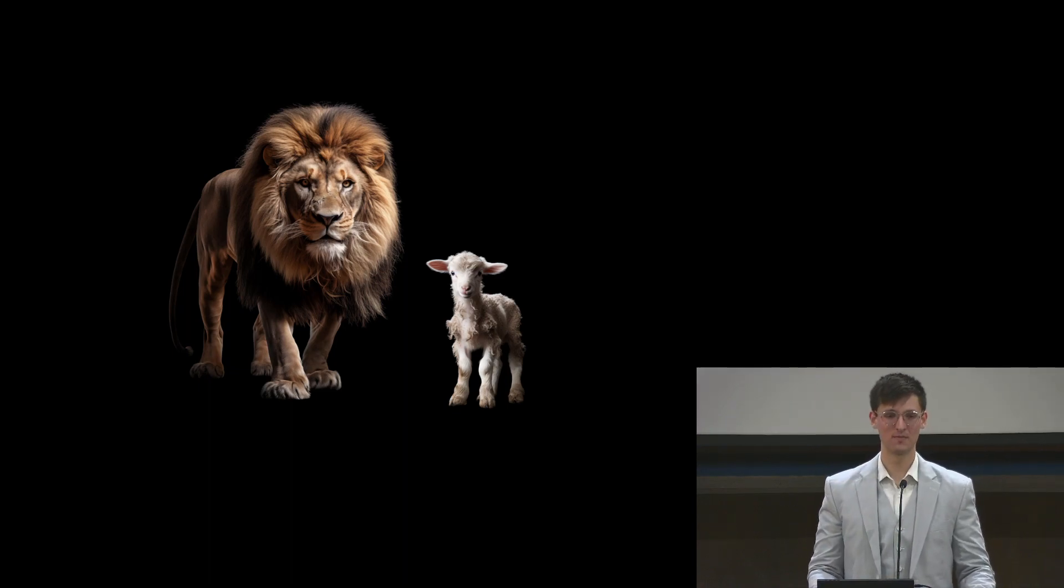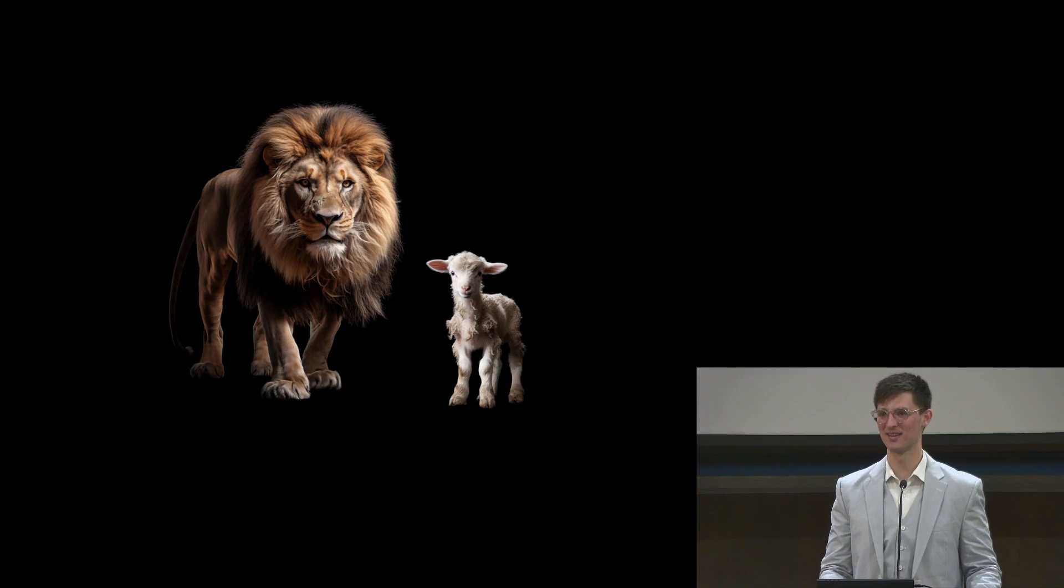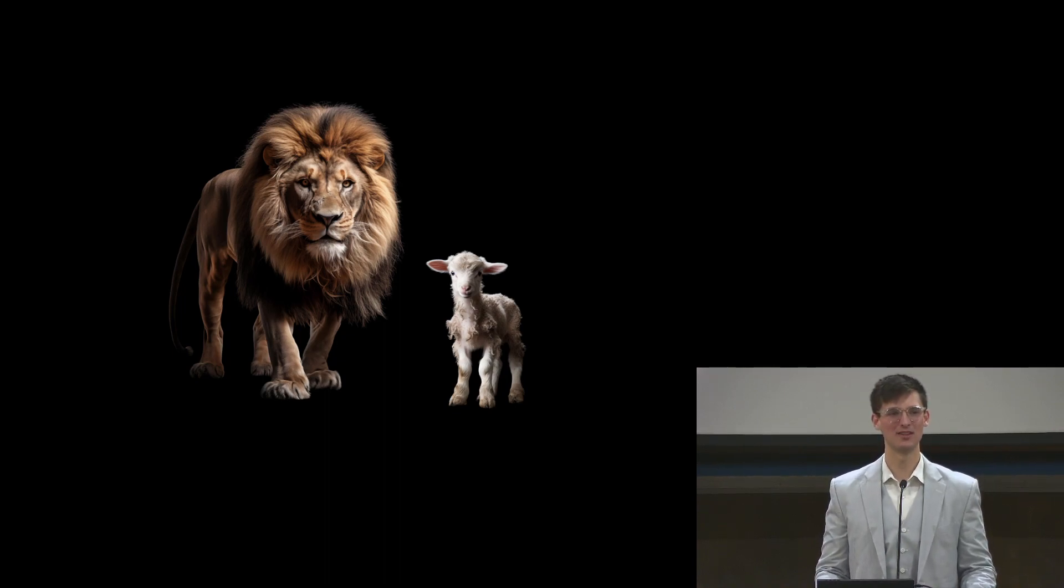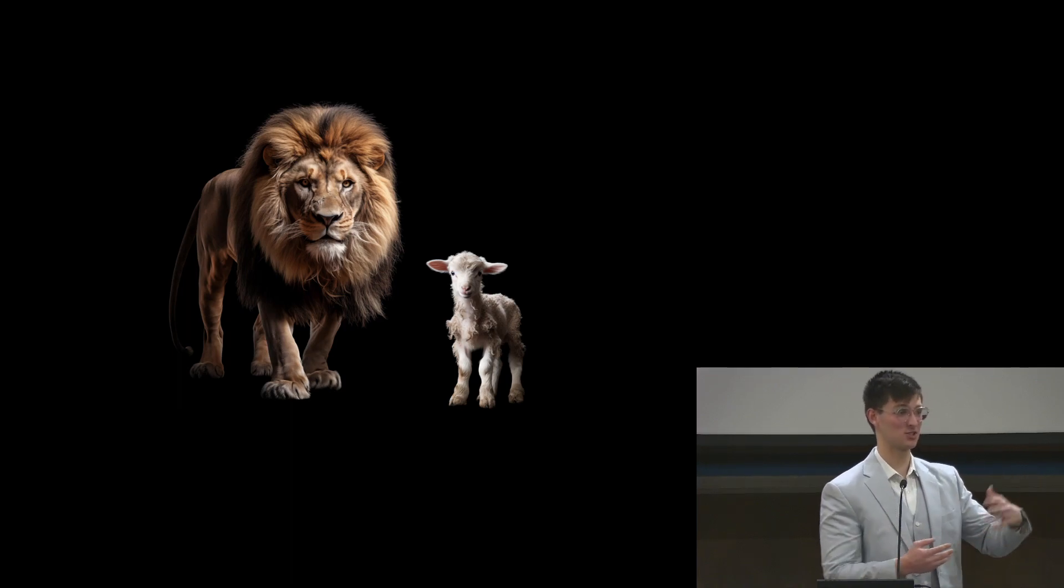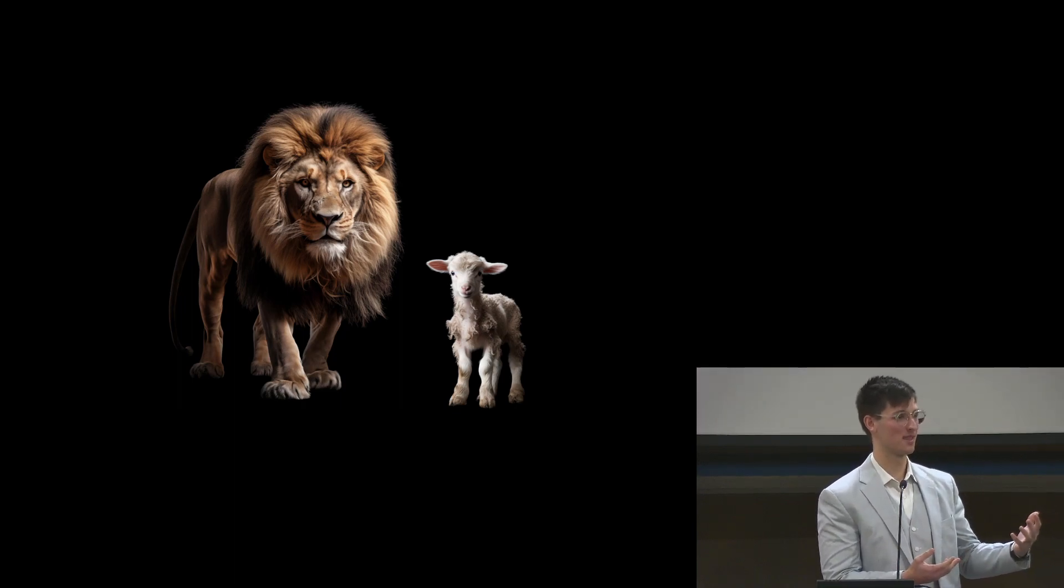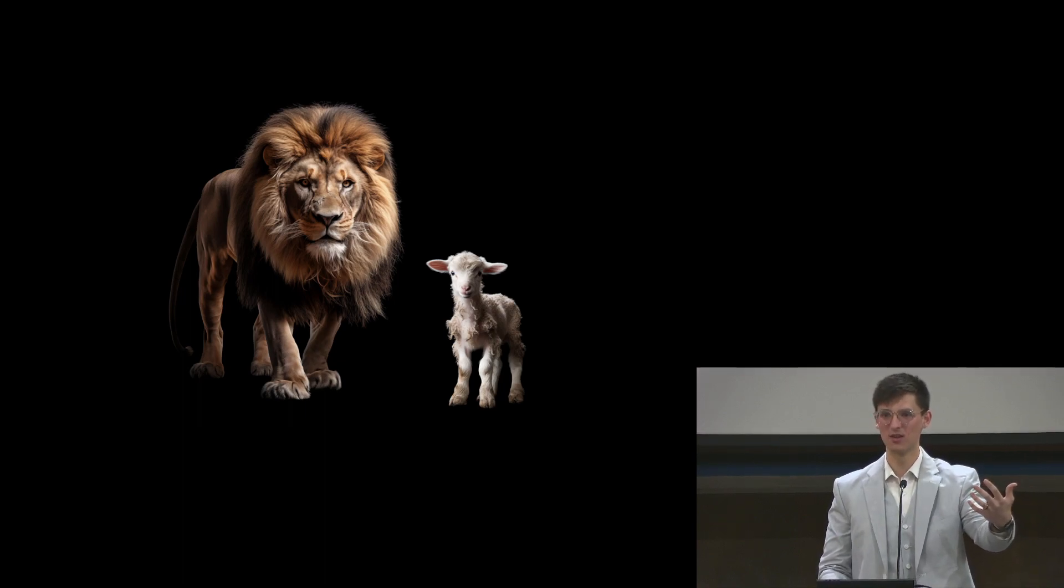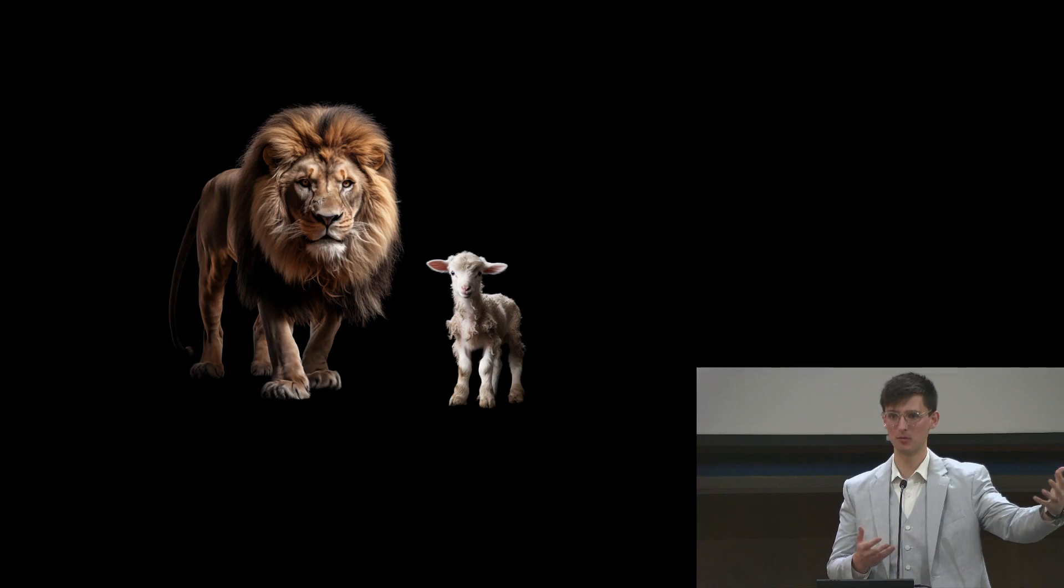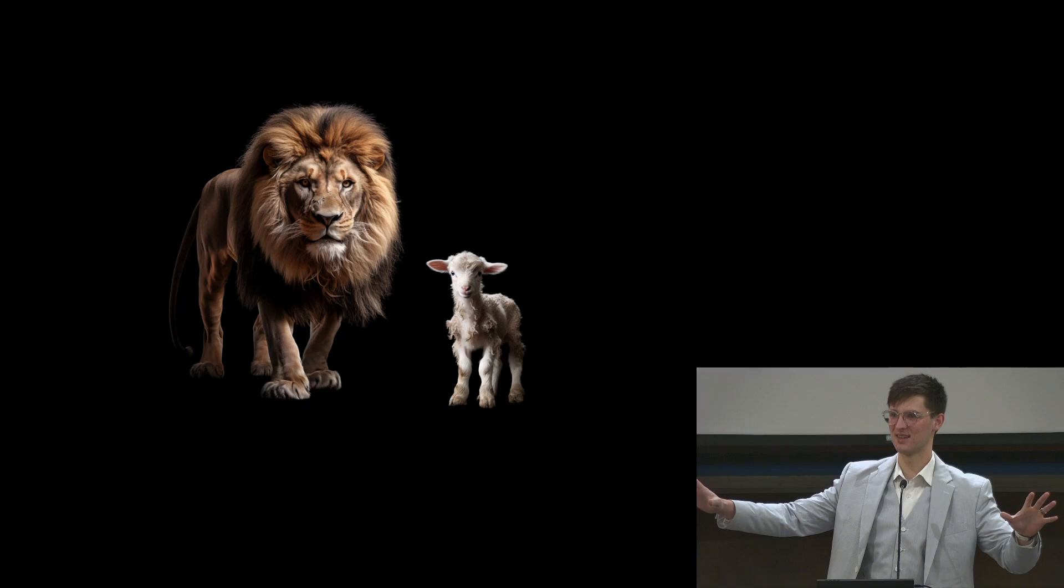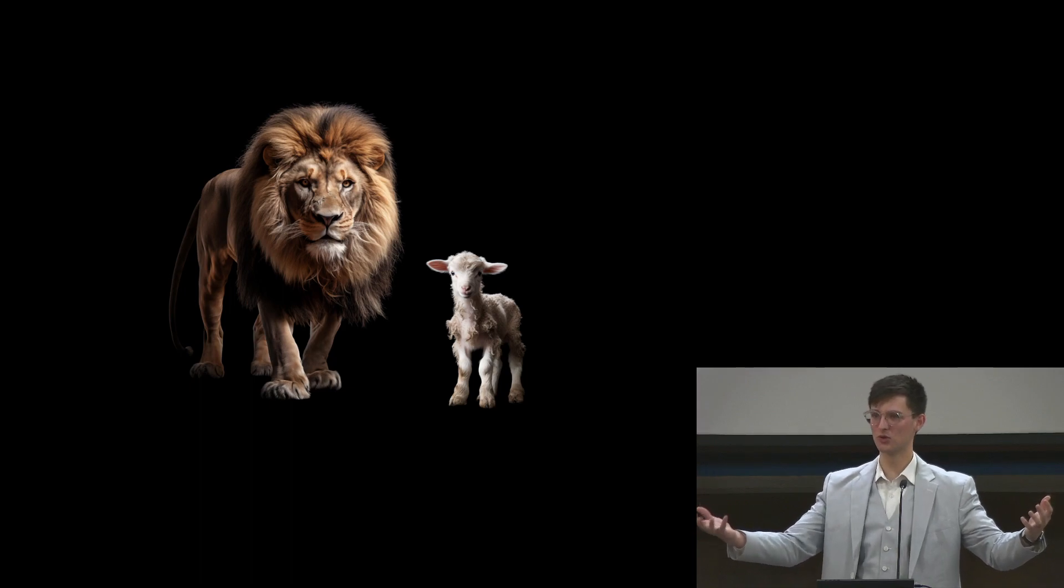Revelation 4 and 5 is where we're going to spend our time this morning. The book of Revelation is an intimidating one. There's a lot in there that is very foreign to our normal way of speaking and reading and thinking. But one way to think of Revelation is as a tale of two cities. On the one hand, there's Babylon.